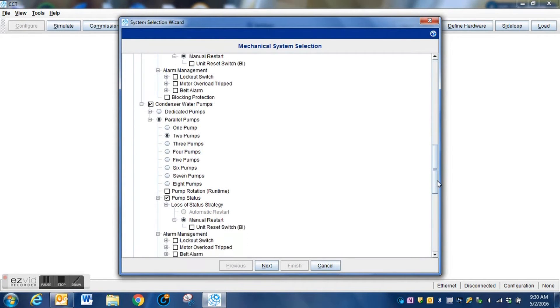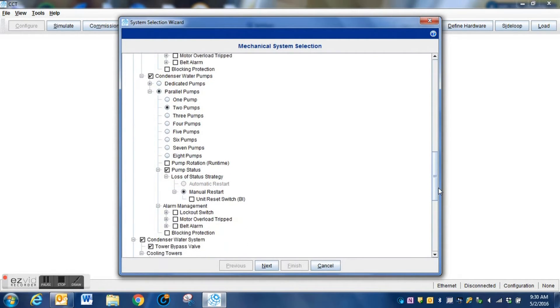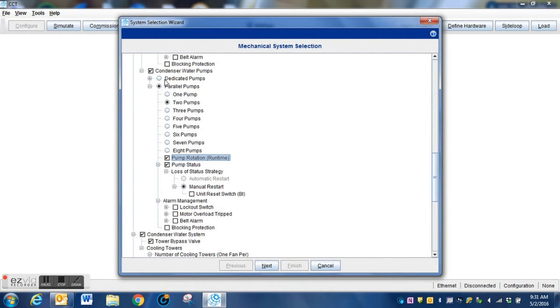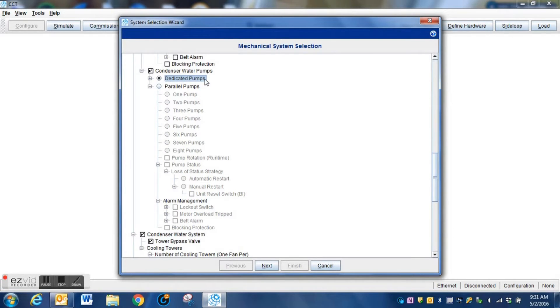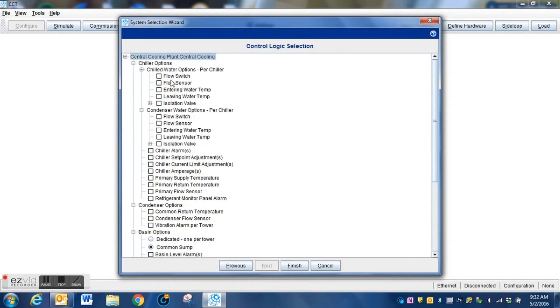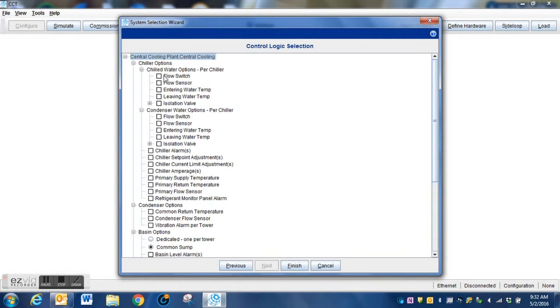We're also going to select two condenser pumps and we're also going to grab a few other options as far as the way that this system is going to be configured. But you do need to understand the mechanical layouts of that system.